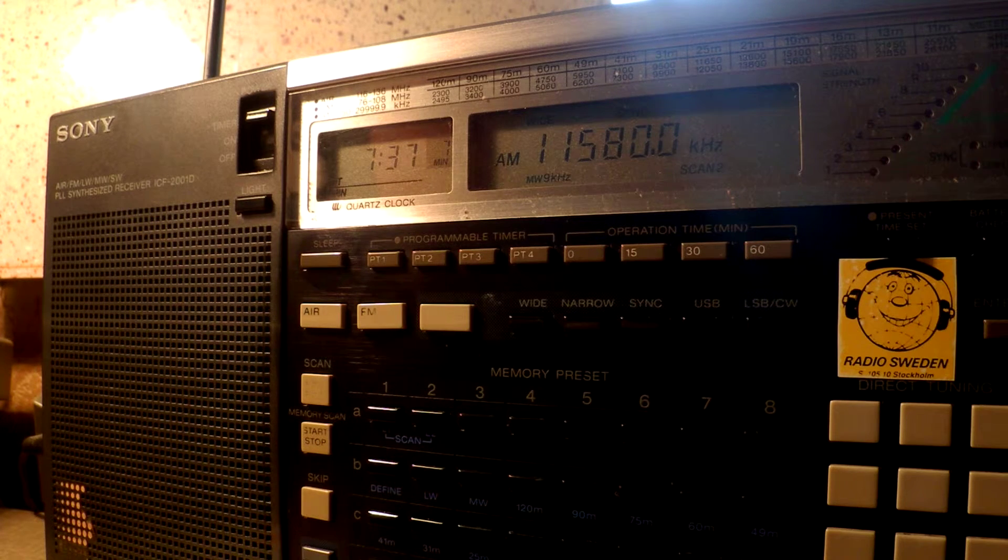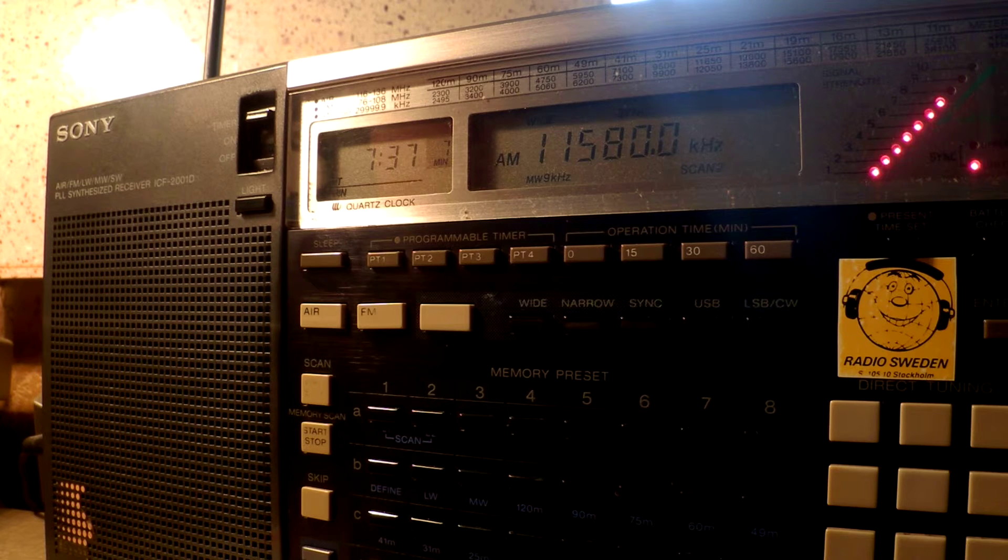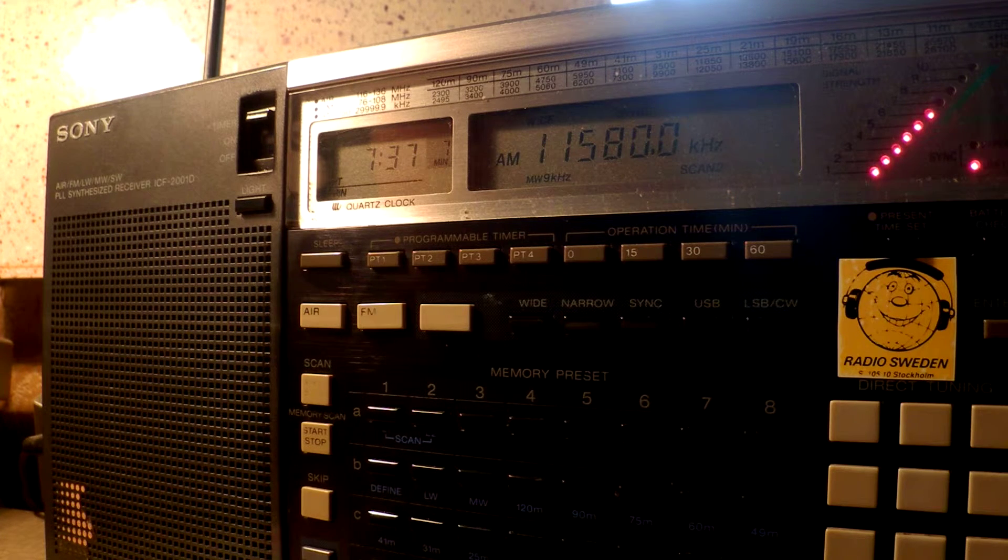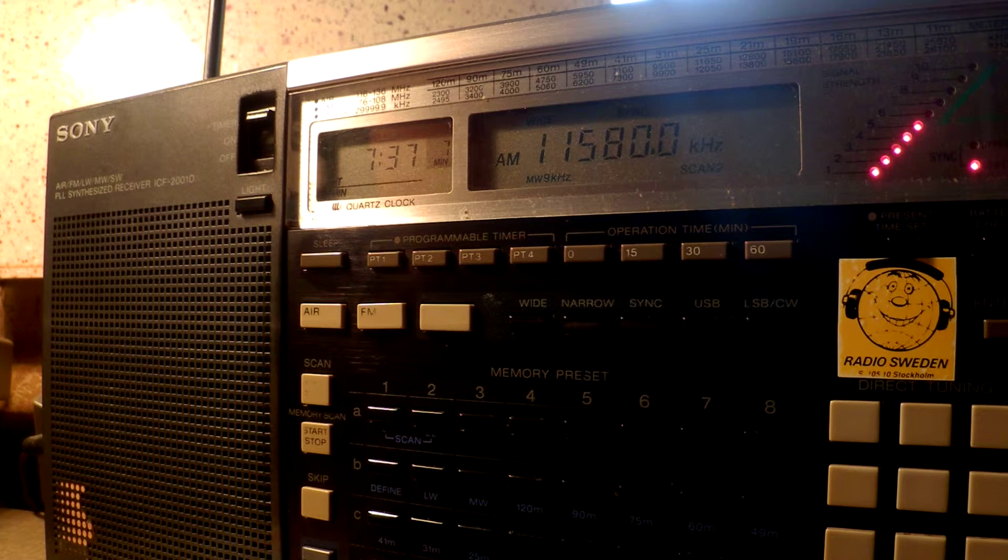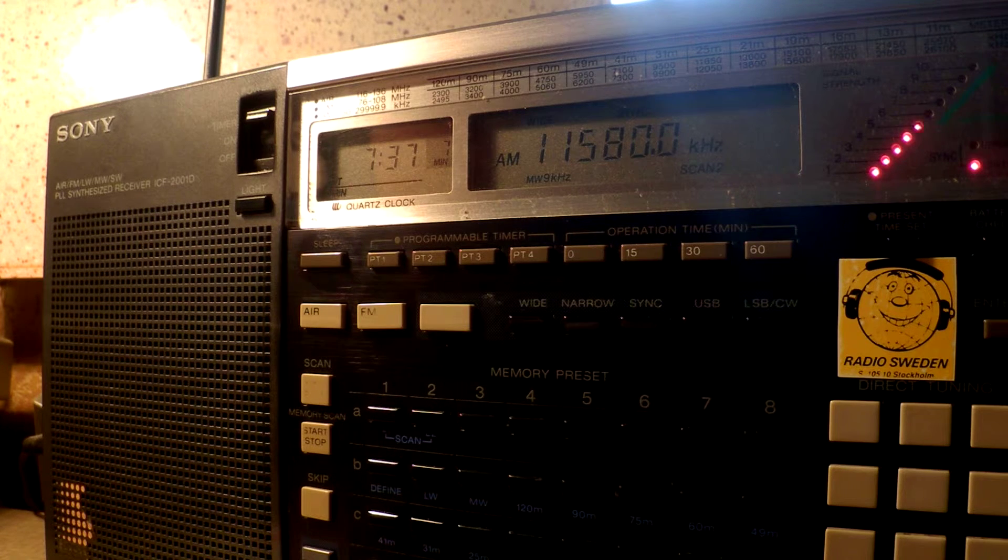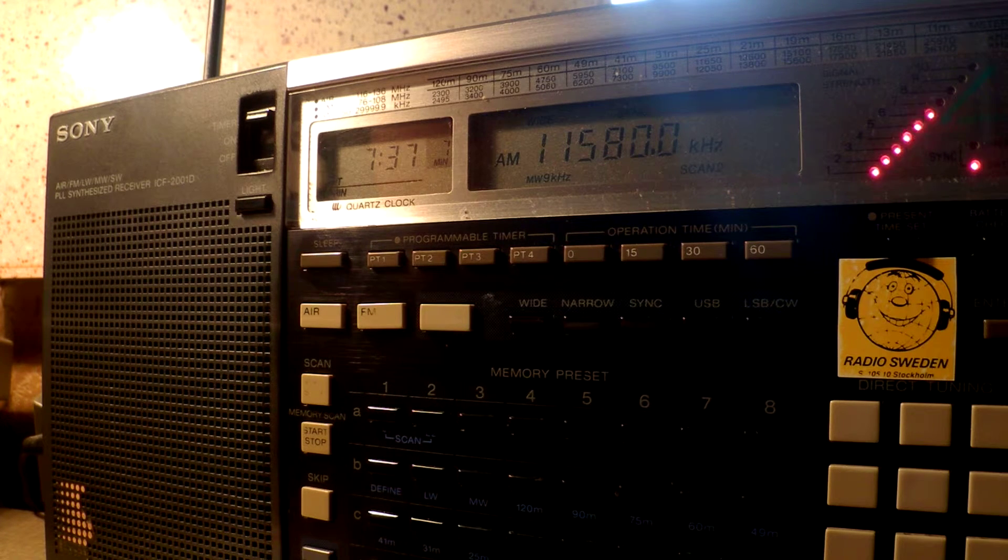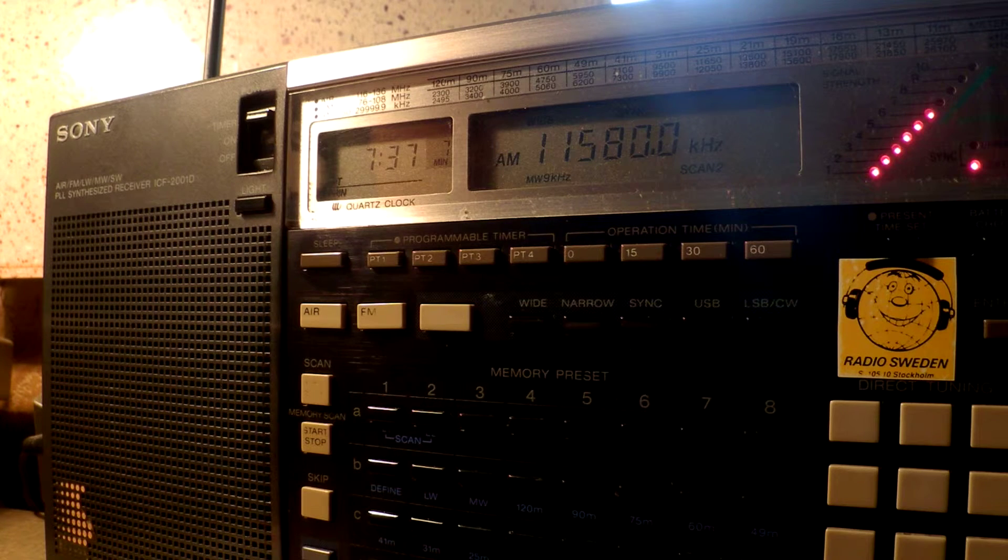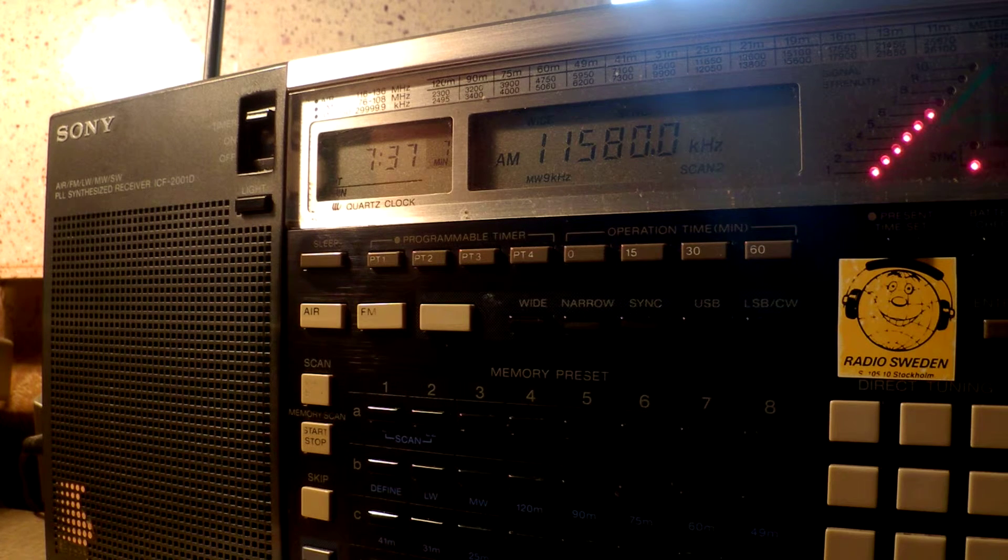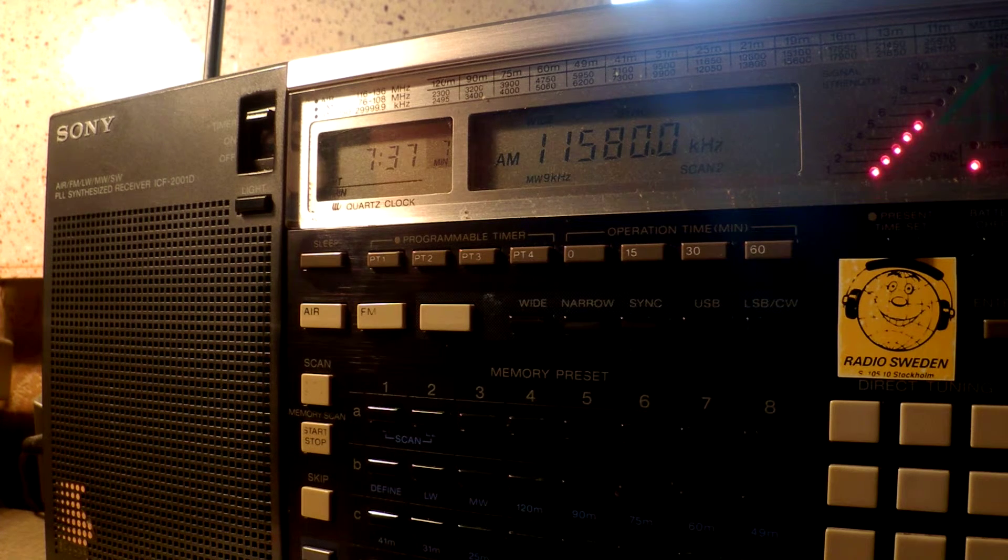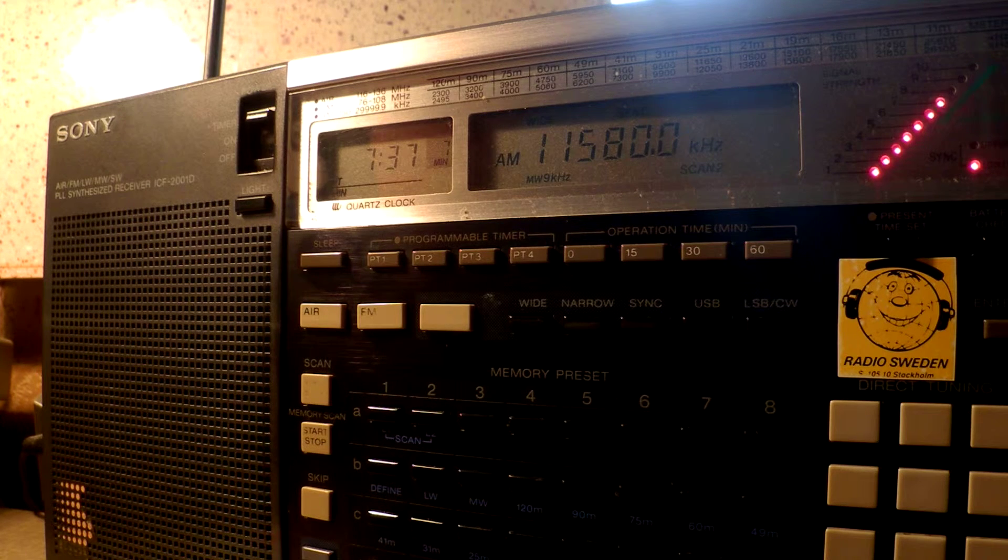Our goal is to be on 100 shortwave frequencies. How many hours that will be? I don't know. But right now, we're on 12 transmitters, and we're on 300 hours a day. And it's reaching out.